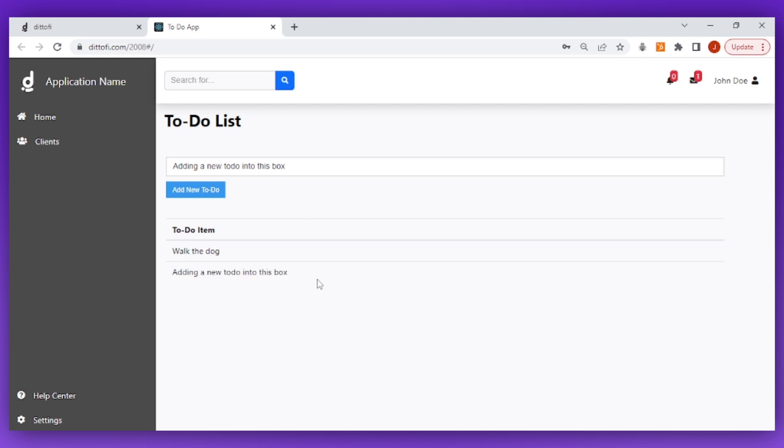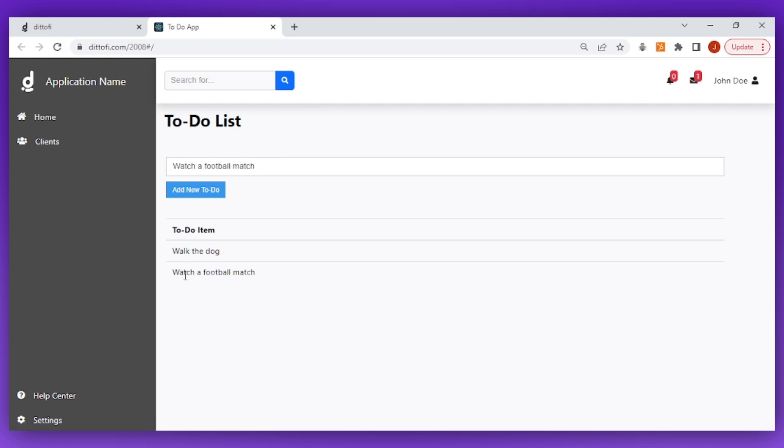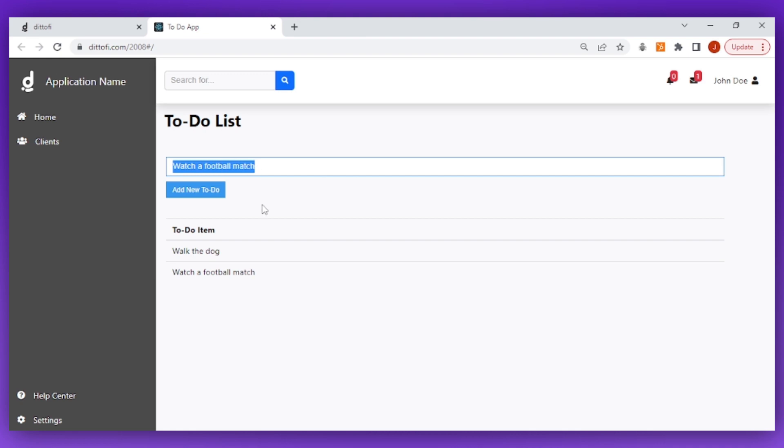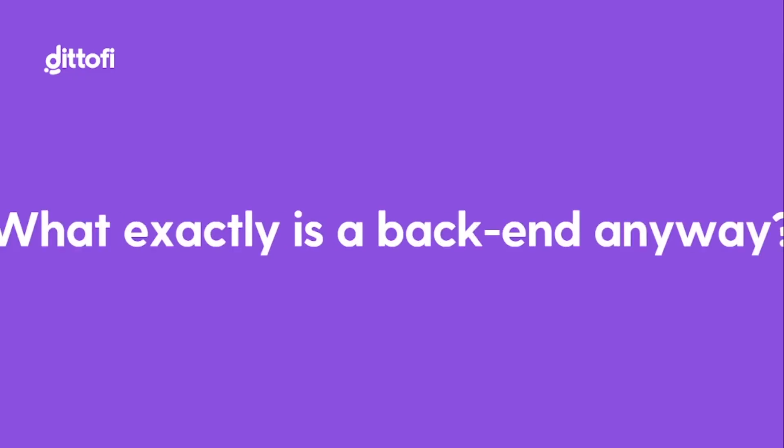However, if I then refresh the page, you will see that the variable values reset to their original values. This is because the variable values are only being set temporarily in the front-end of the app. To set these variables to be permanently stored, we need to have a back-end for our app.